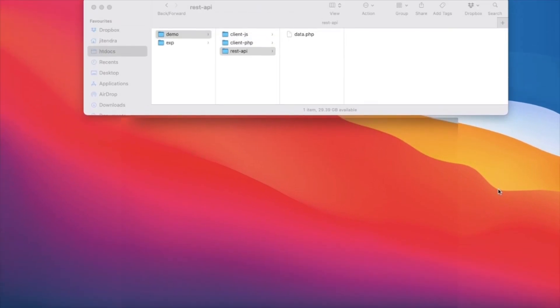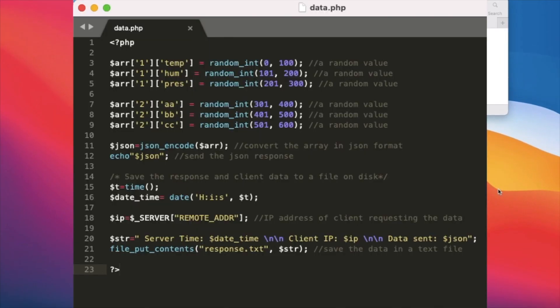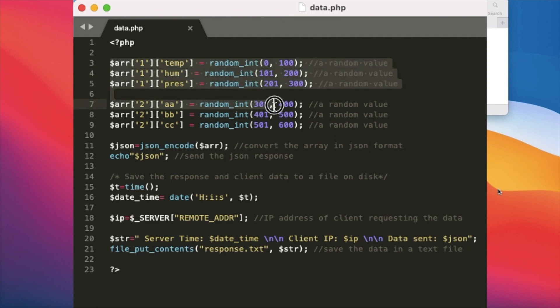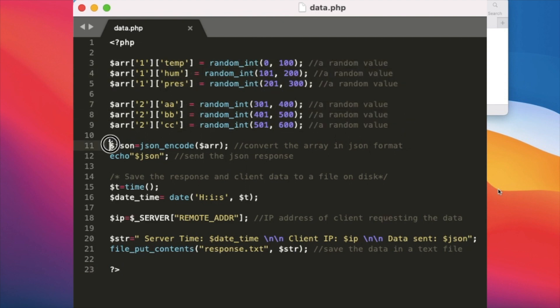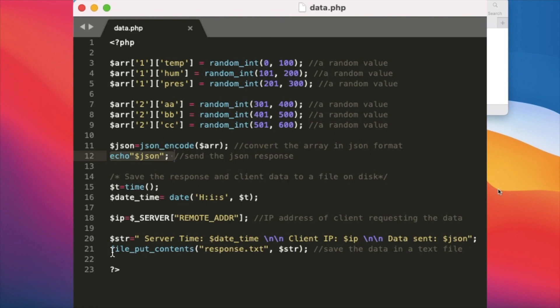The API for this demo is very simple and written in PHP in just 20 lines of code. It simply creates a 2D array with random values and converts the array in JSON format before sending it back to the client as response. The response is also written to a local text file so that we can see what is happening on the server.